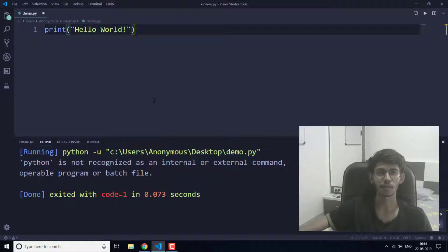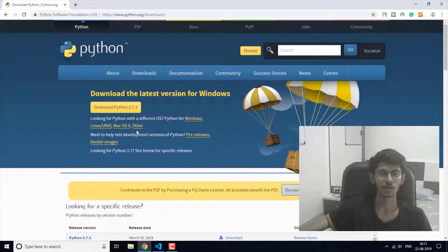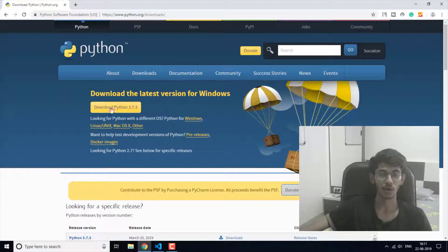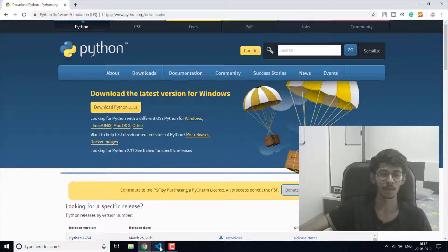You will first need to download and install Python to run this program, and I'm going to show you how you can do that. First of all, you will need to download Python for your operating system. Here is the latest version of Python 3.7.3, so I have already downloaded this.